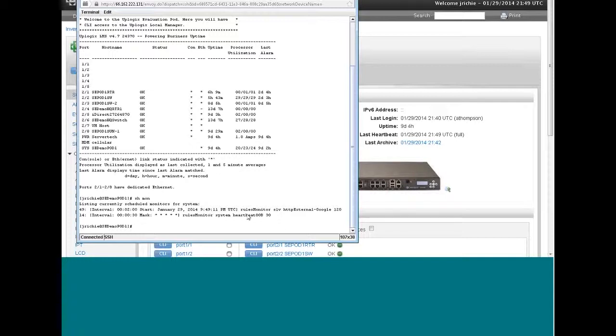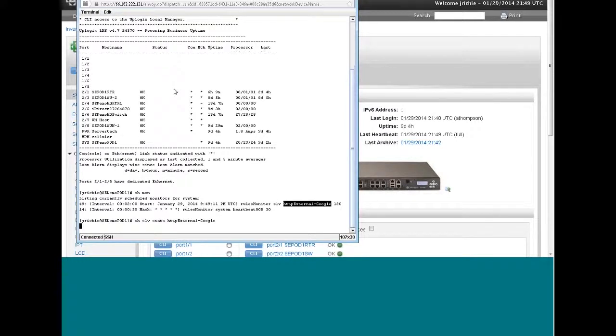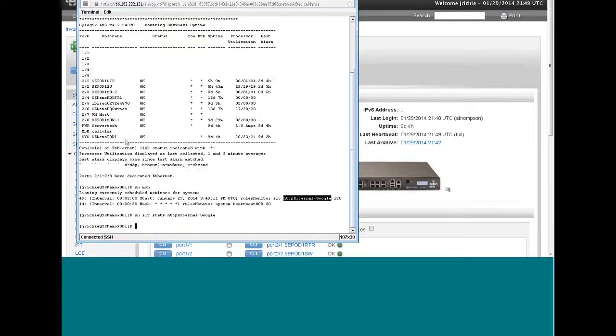So let's see if one of these has run yet. So I'm going to type show SLV stats and then the name. So it hasn't run yet. When it does run, we'll see the network statistics that I just mentioned earlier.